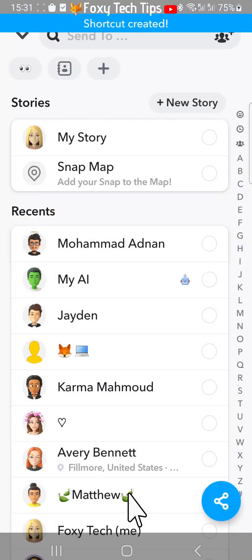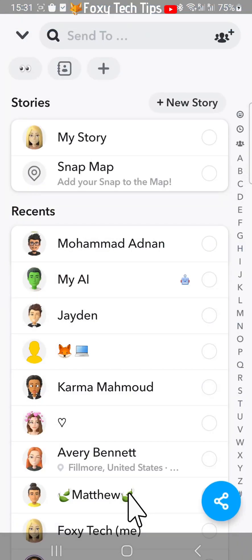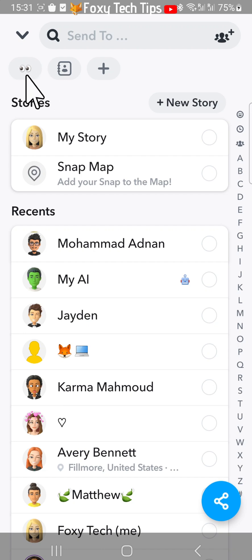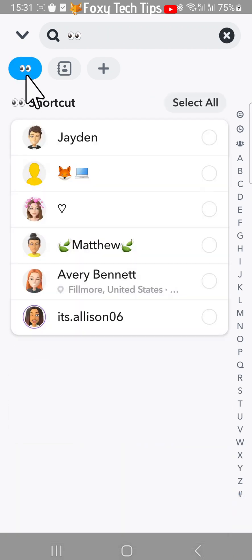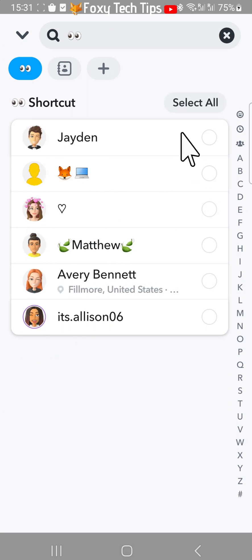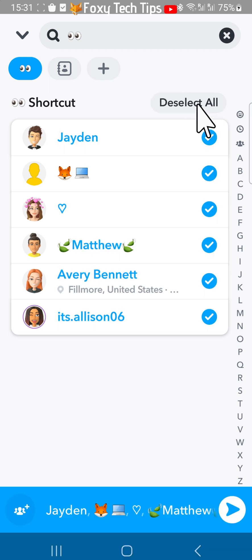You can now see there is a little button with your emoji at the top of the send screen, which is the shortcut. If you tap on it and then tap on the select all button in the top right, it will select everyone in the shortcut. Now tap the send arrow.